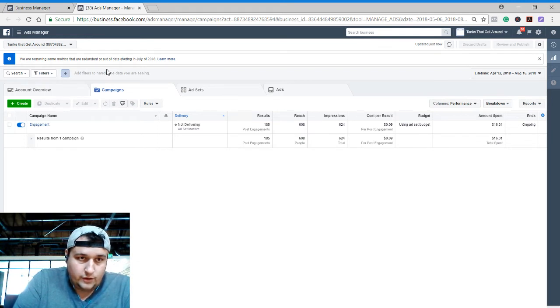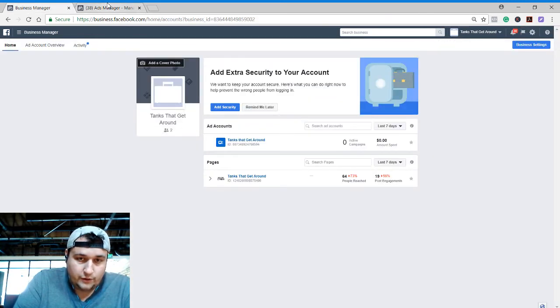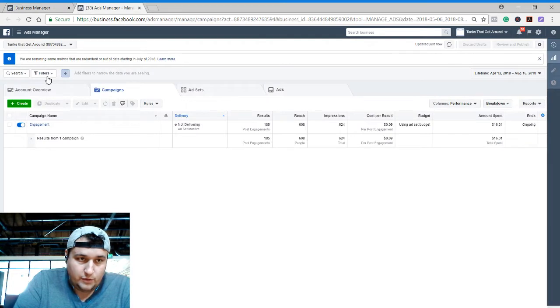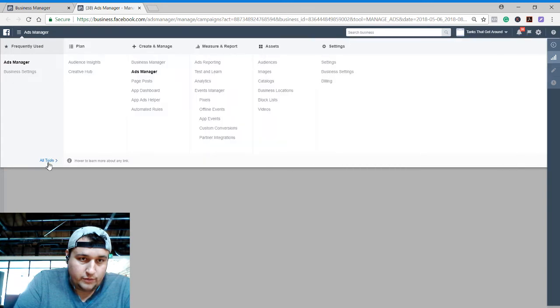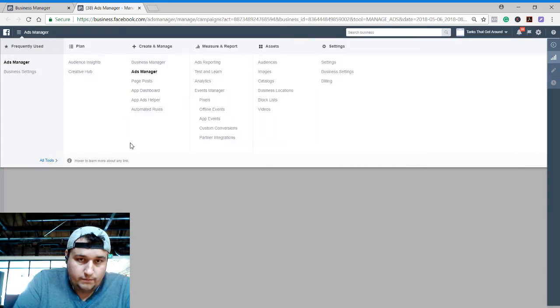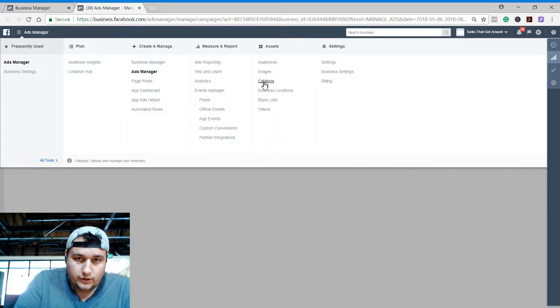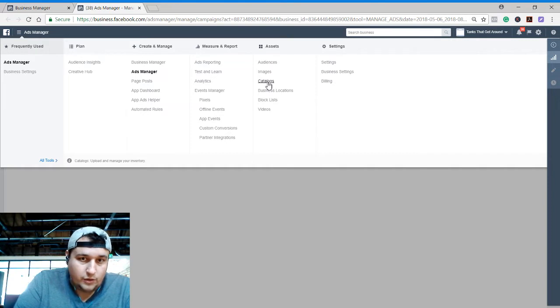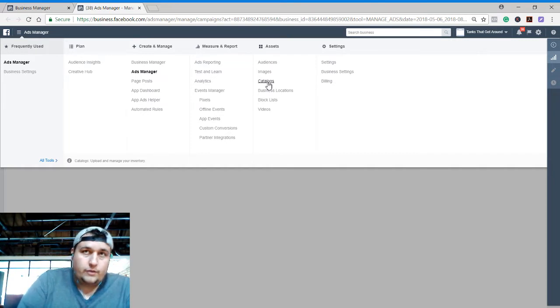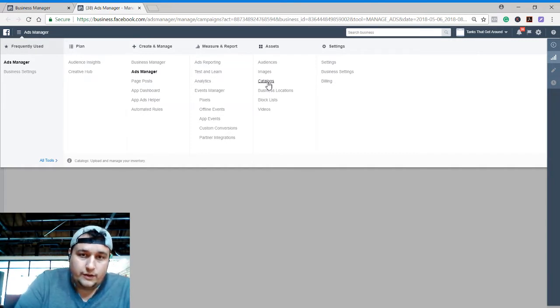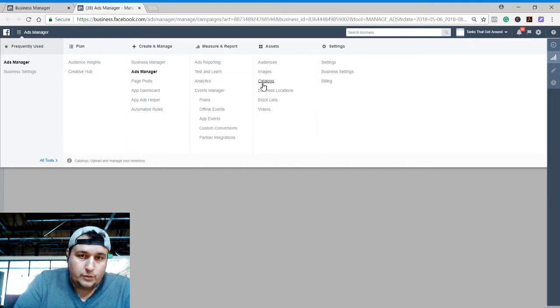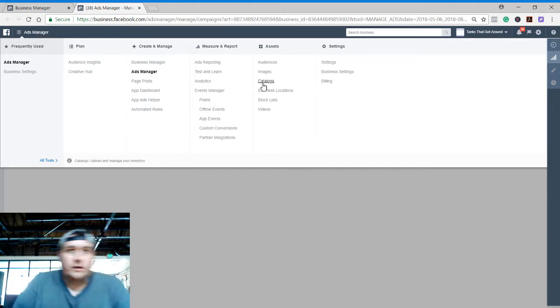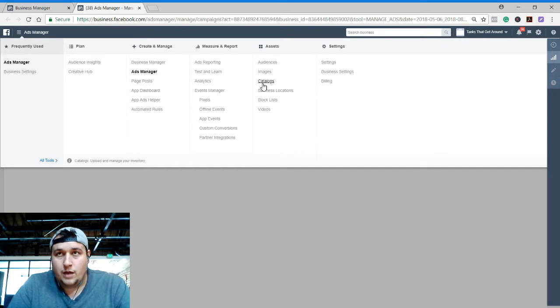the ads manager here, our business manager, then open up our ad account. I'm gonna go up here into the top left hamburger menu, go into all tools and check out our catalogs. I know that I have a catalog in there. There's ways to set up a Facebook catalog that are pretty simple if you have a setup like Shopify or WooCommerce or something like that.